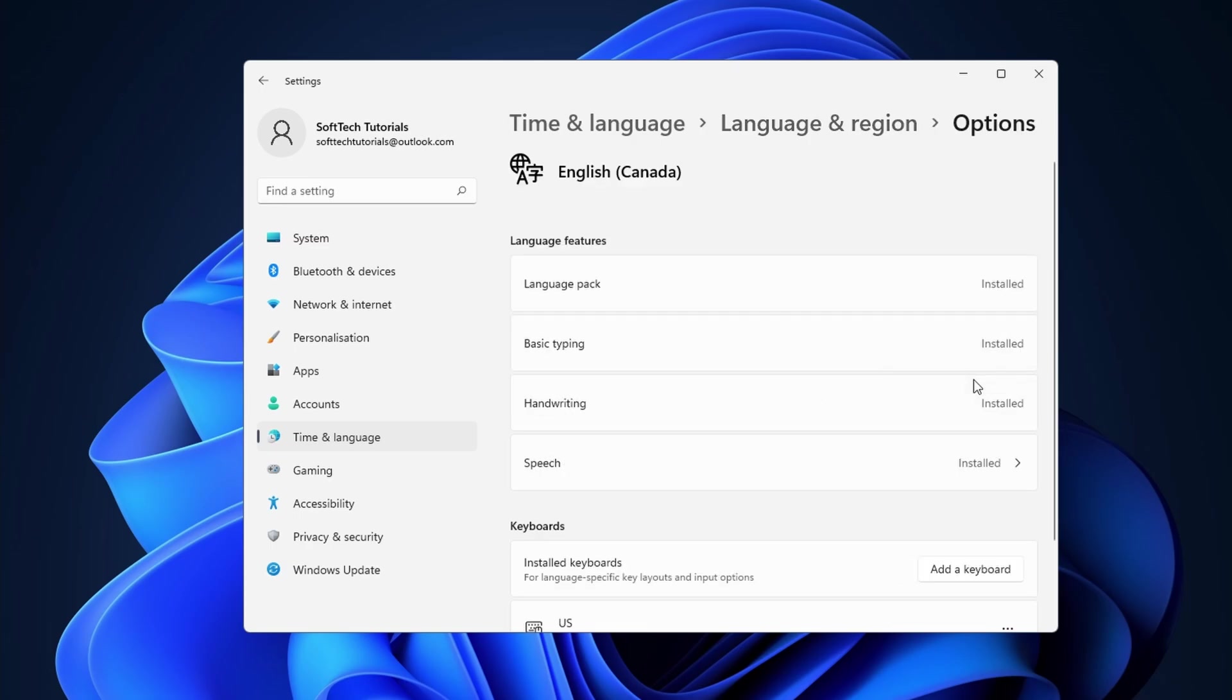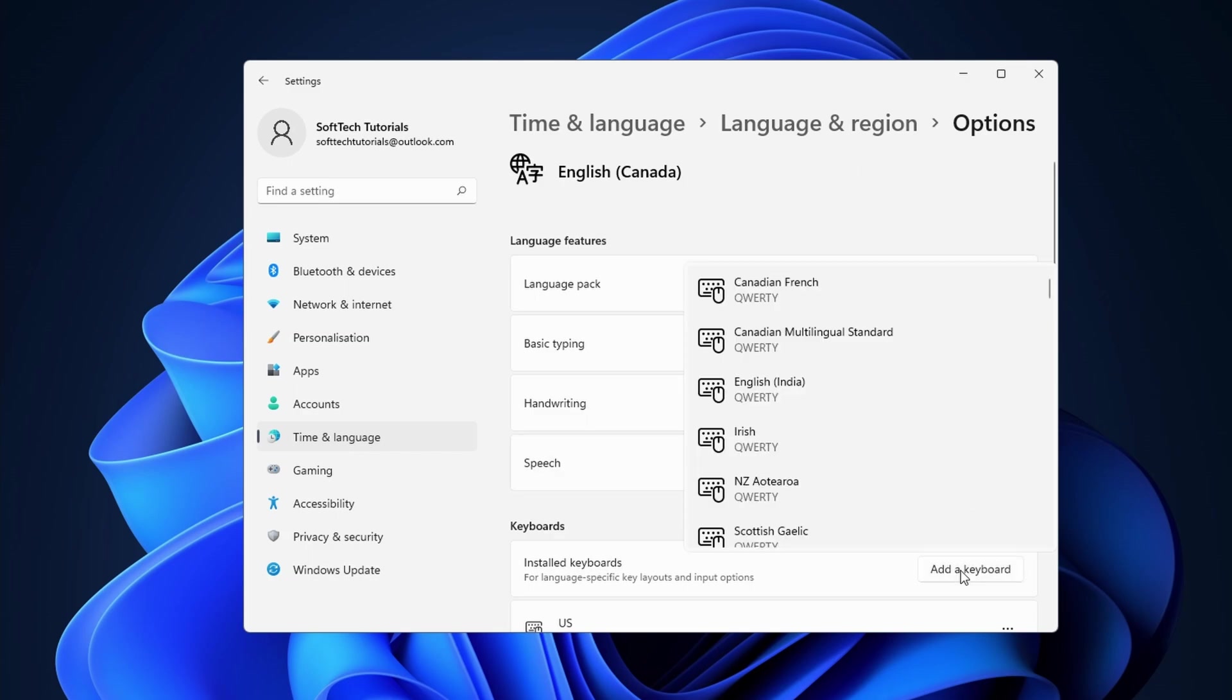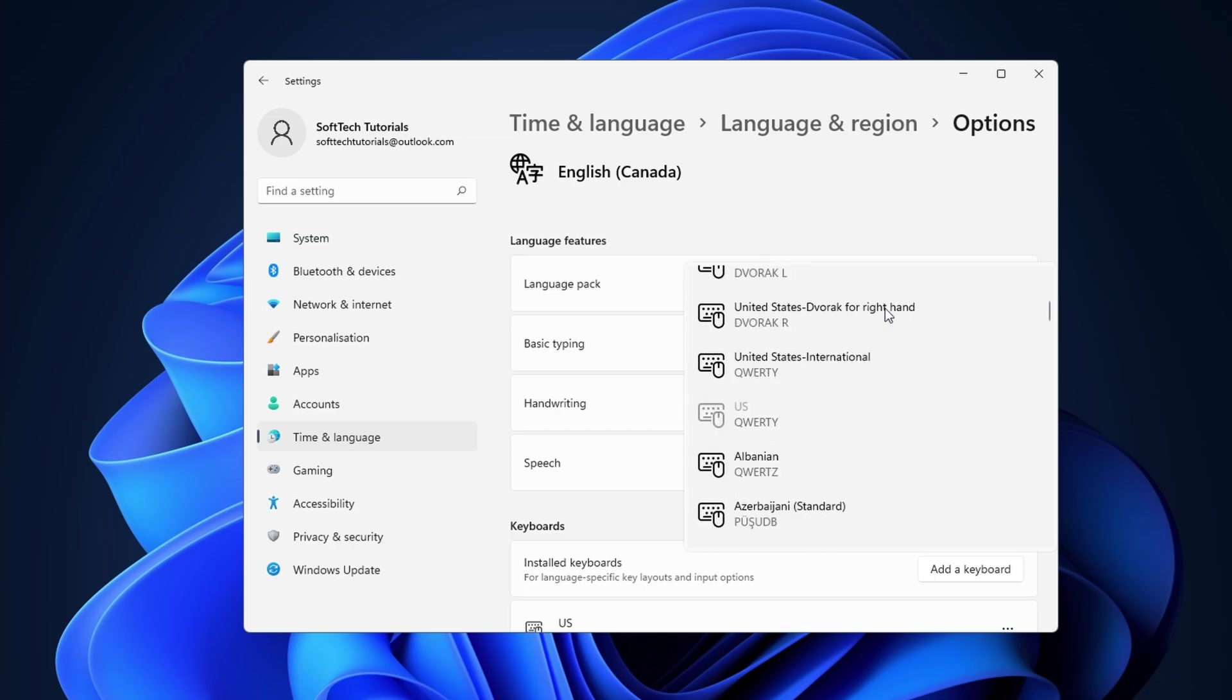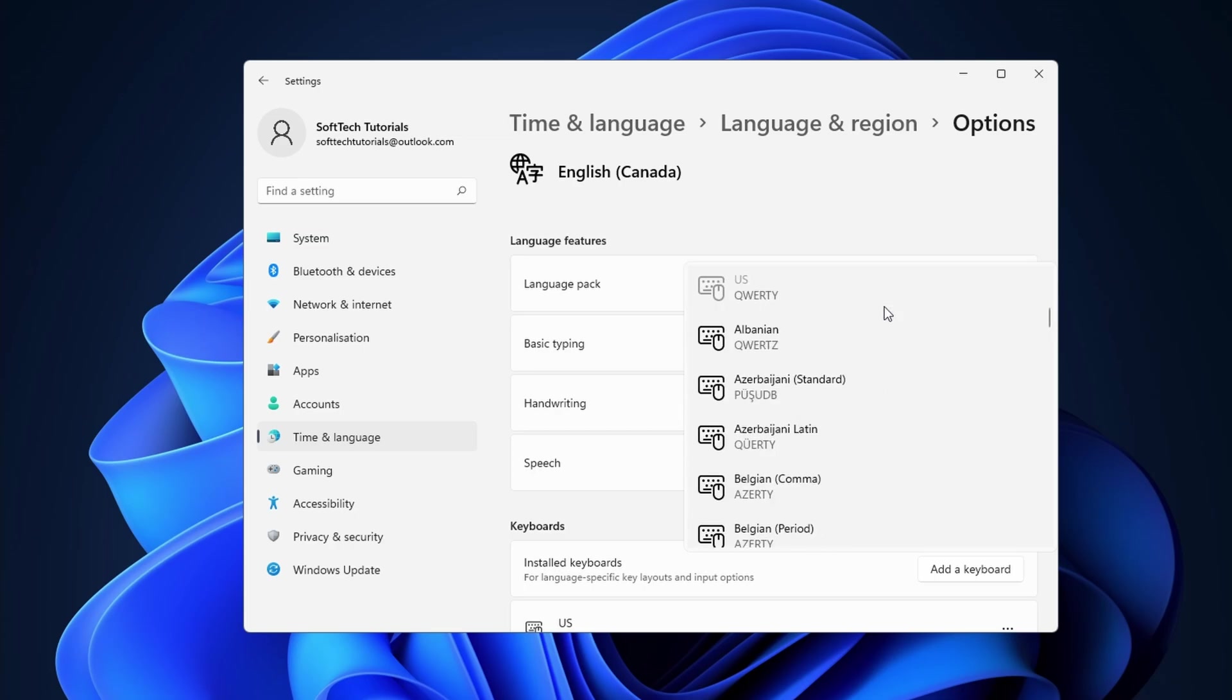After that, click on the add a keyboard button. Here you can set a specific keyboard to use. In my case, I use UK English with Belgian period keyboard settings.